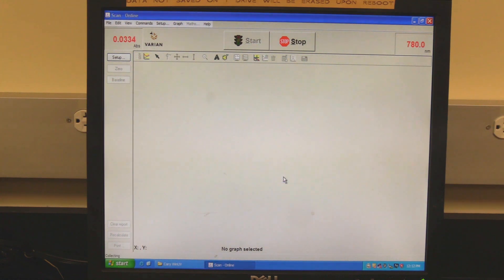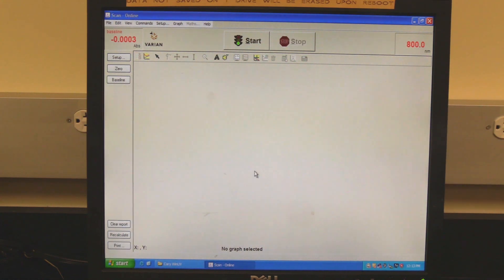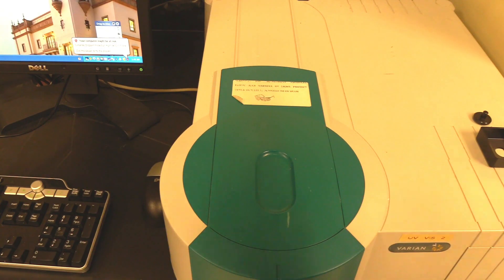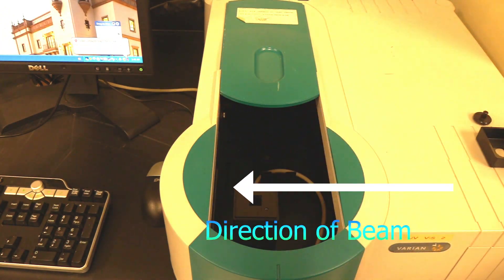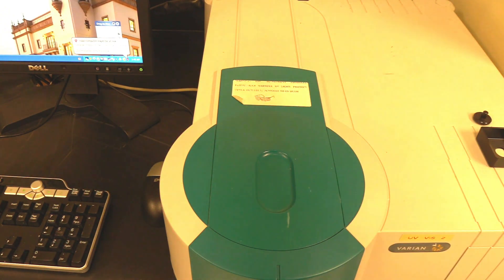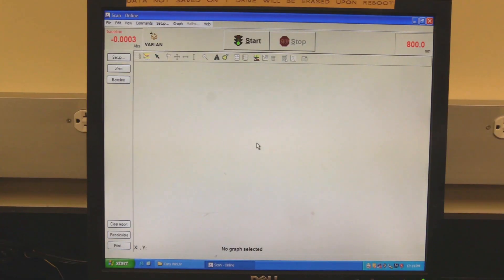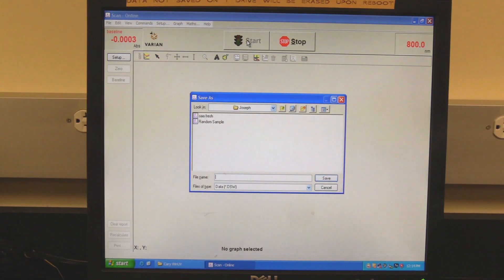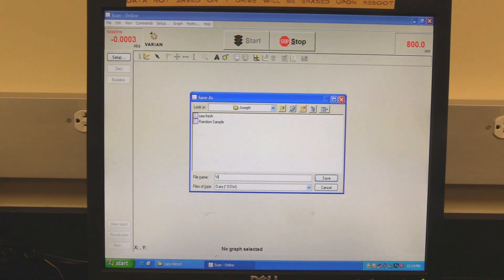Click on OK to make the baseline measurement. Wait for the measurement to finish. Slide open the sample chamber lid, replace the blank cuvette with the sample cuvette, and close the lid. Click on the start button. If save at start was selected, then the software will prompt the operator to save, as shown in the video. Find the appropriate folder, name the file, and click on save.